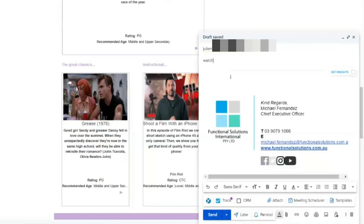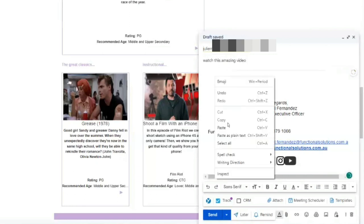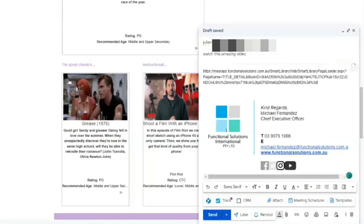You put in Julie's email here and you say, watch this amazing video. And because you copied it, you just right-click and you go paste, and you go send.